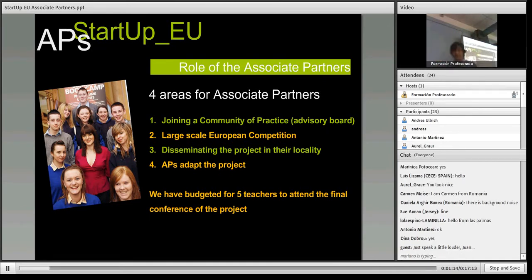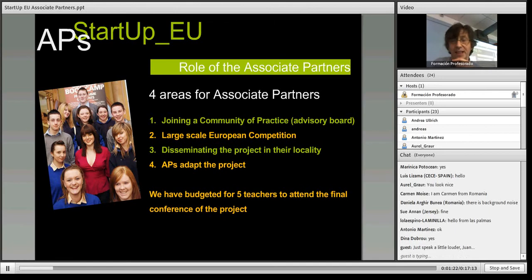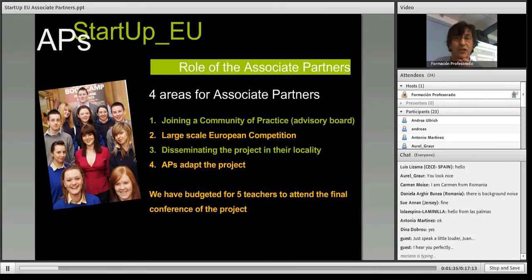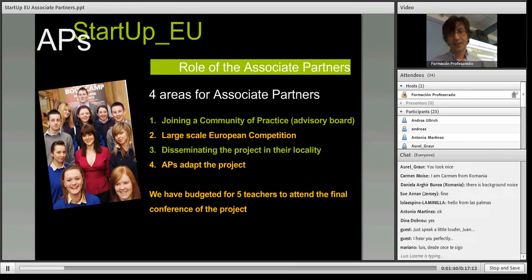Thank you Thomas. Thank you everybody for coming. I just want to thank the Department of Education in Nevada who have been very kind to donate the use of this Adobe Connect application for the use of our project. They're actually an associate partner as well. As you can see on screen, we've got four areas where we very much appreciate the help and the engagement of educators like you from across Europe in the project.